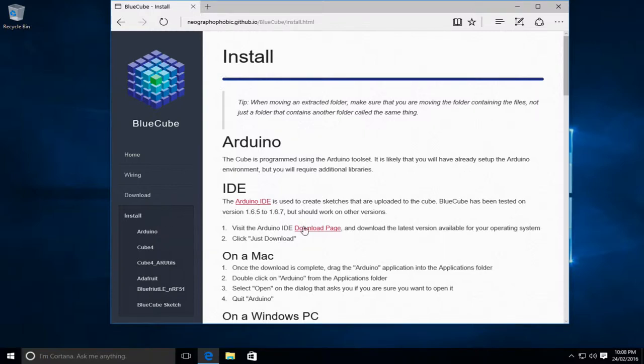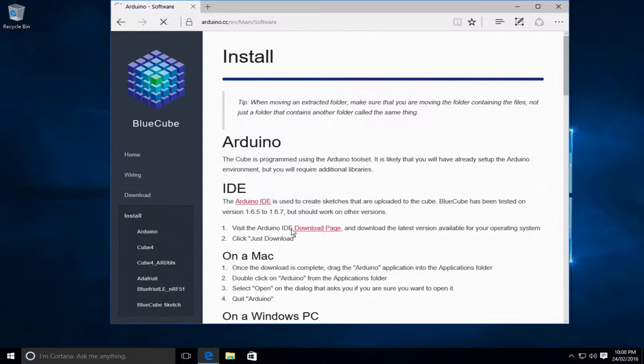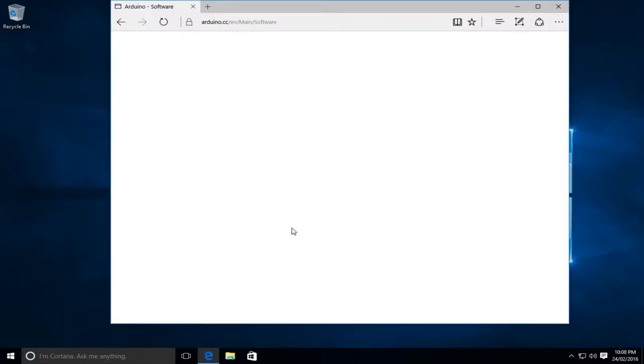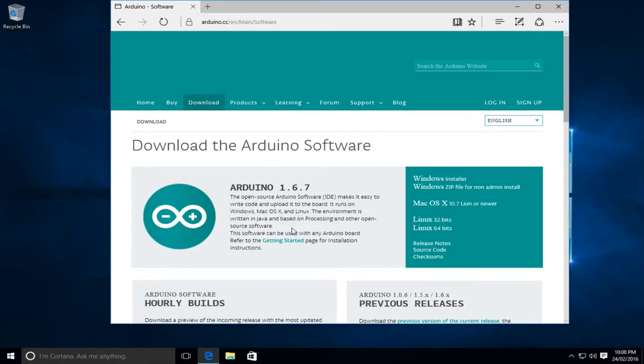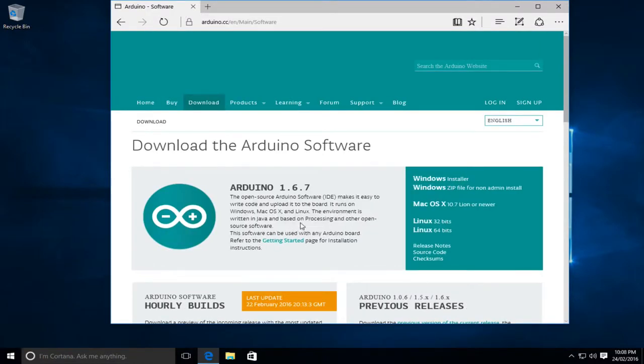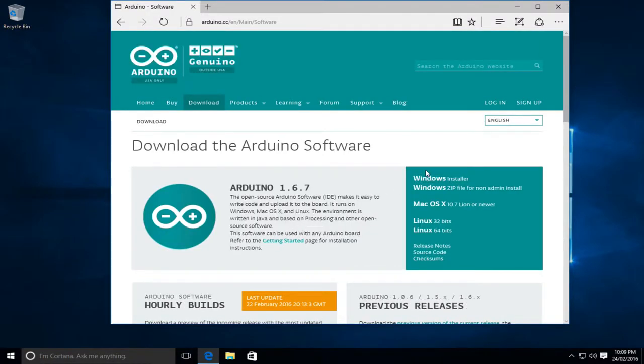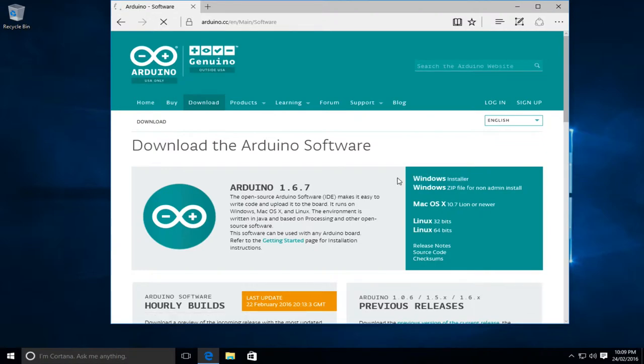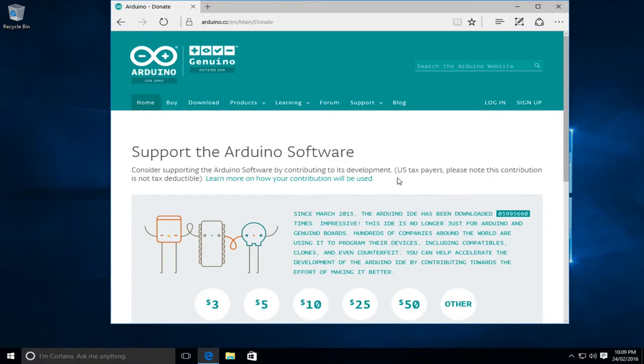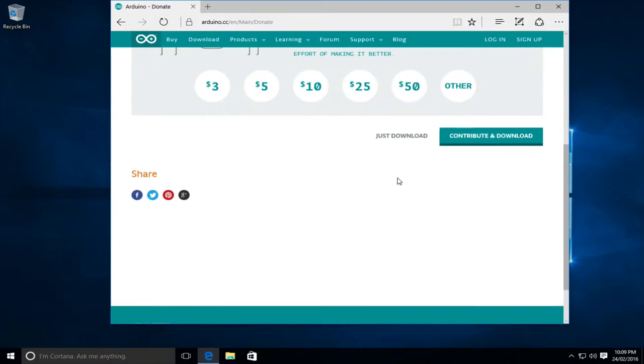But to start with we're going to go to the download page and we'll allow this to load and when the Arduino page comes up we'll go the Windows installer option. So I'll click on that, we'll scroll down and we'll go just download.